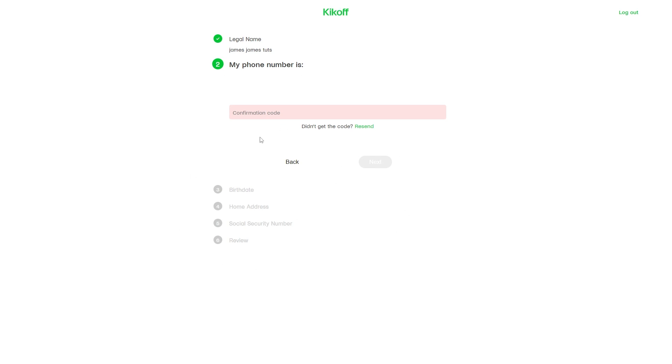From there, you'll need to enter the confirmation code sent to your mobile phone number. However, I don't live in the United States, so I'm unable to complete the sign up process. It's very straightforward though.